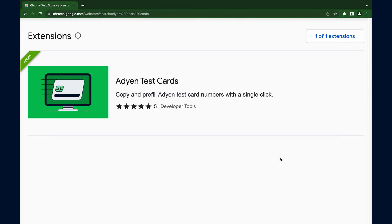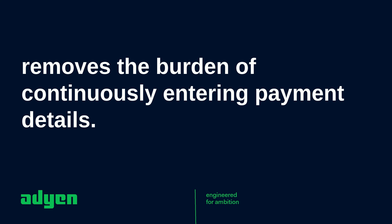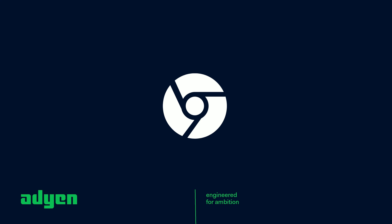This is where the browser extension comes to the rescue. It simplifies the entire process and removes the burden of continuously entering payment details. At the time of recording this video, the extension is only available for Chrome browser users. Therefore, this demo will be based on Chrome browser. If you're currently using the extension on a different browser, the same steps should apply.